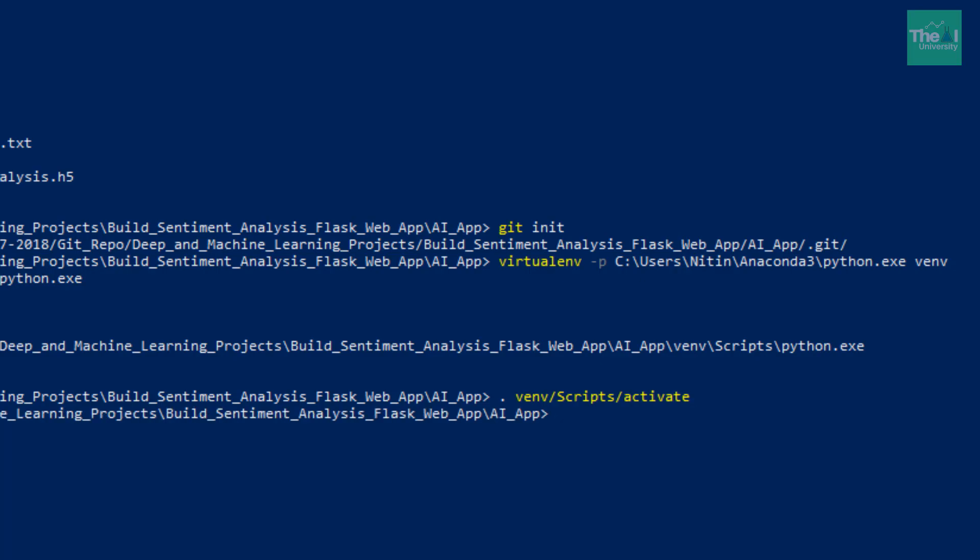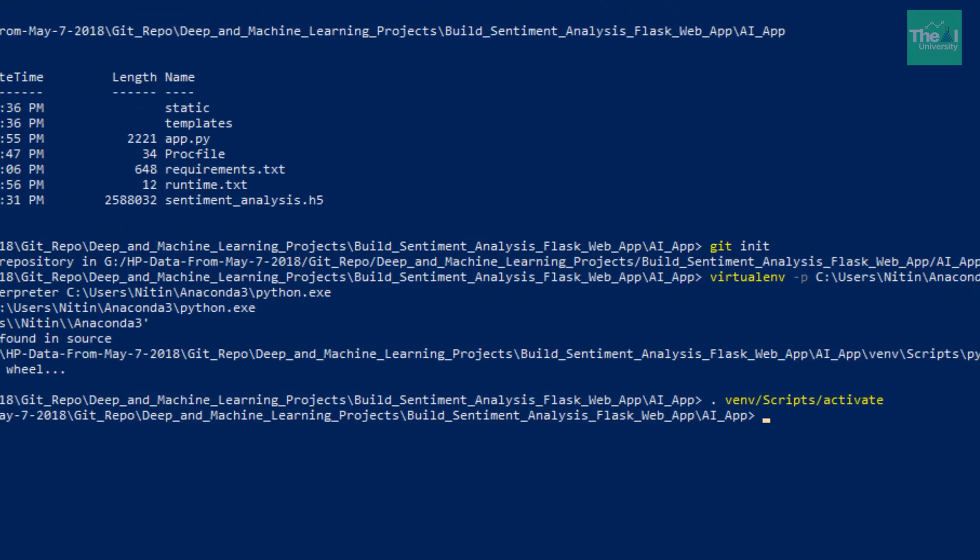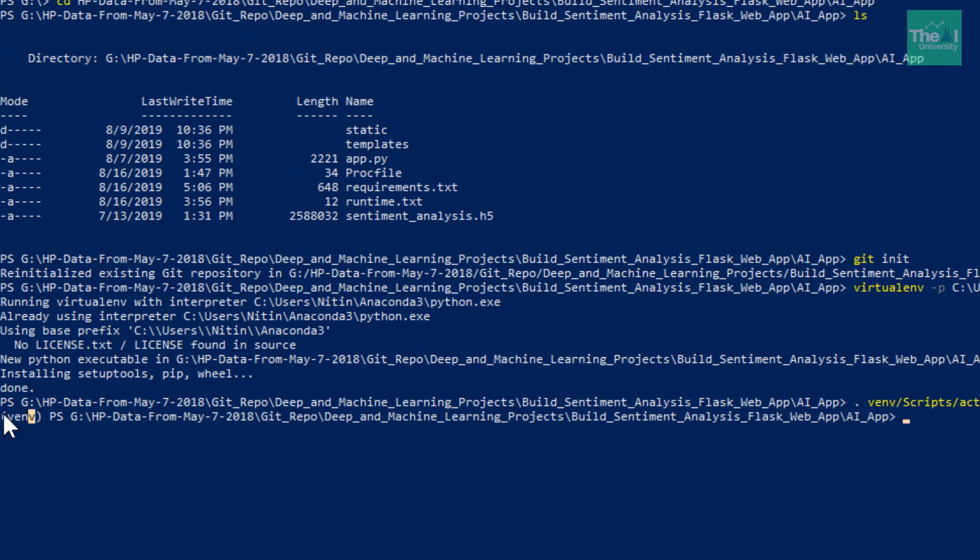Now you can see that there is something in braces, venv. That means our environment is activated. You can see here, right? If it is a prefix there like venv, and venv is the name of our environment, so it has activated it.